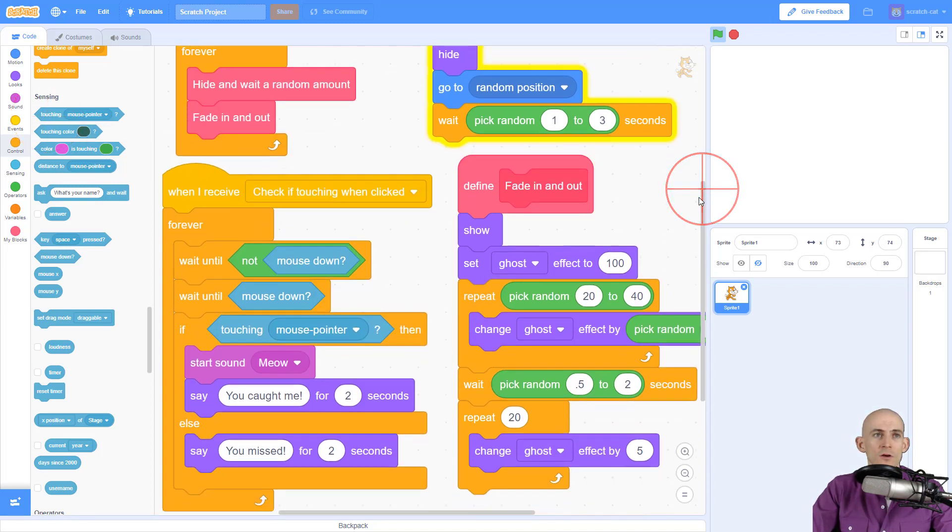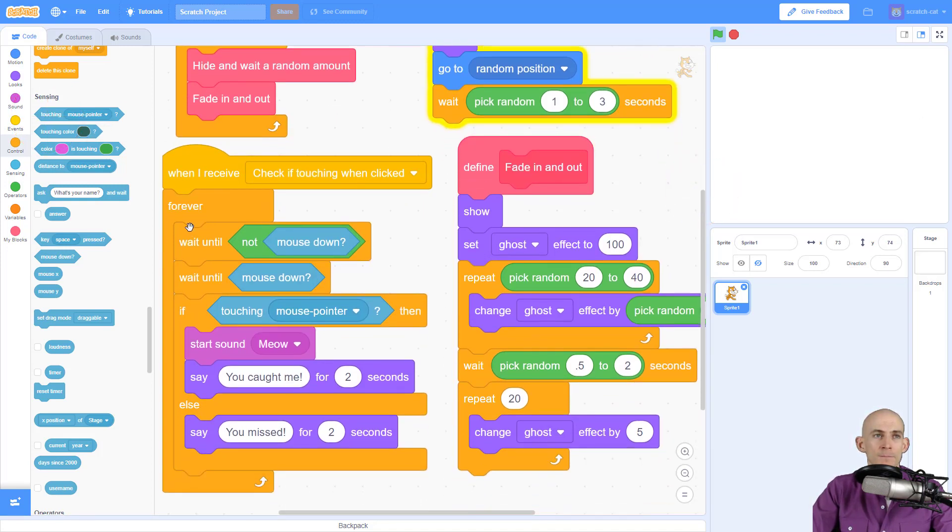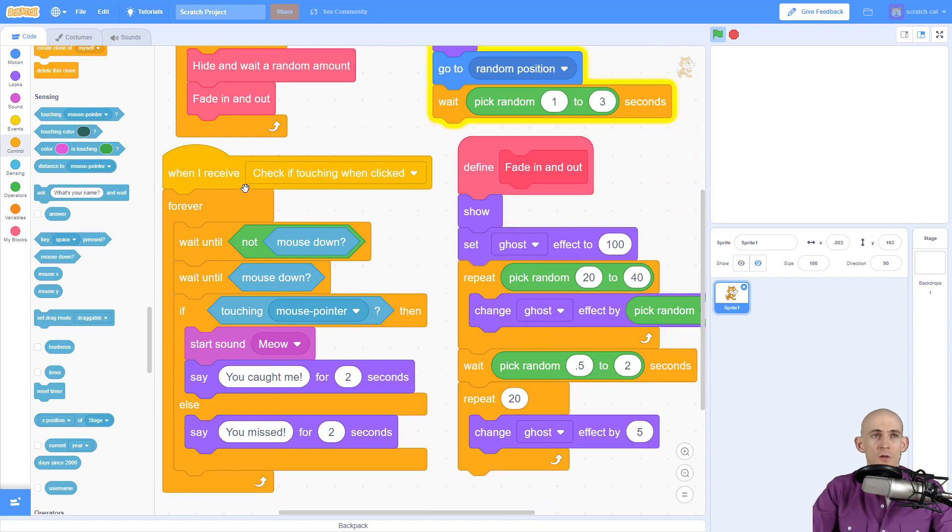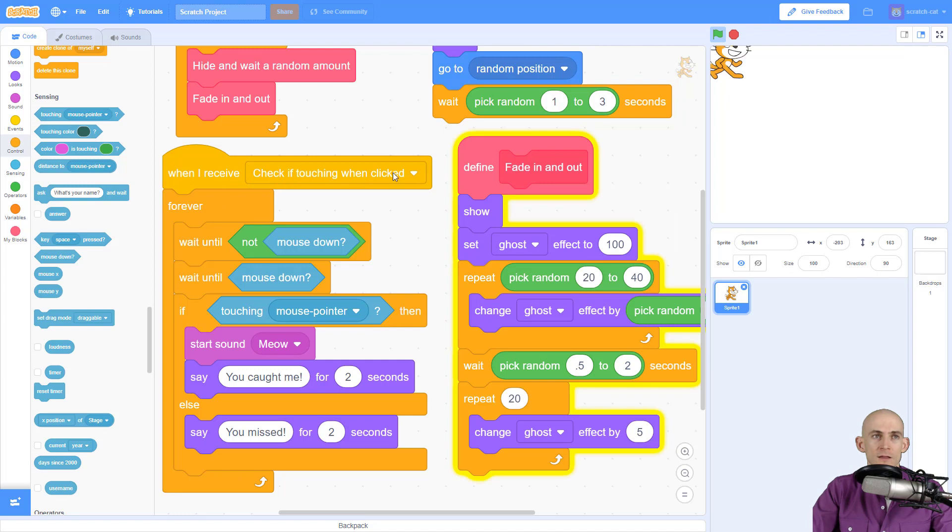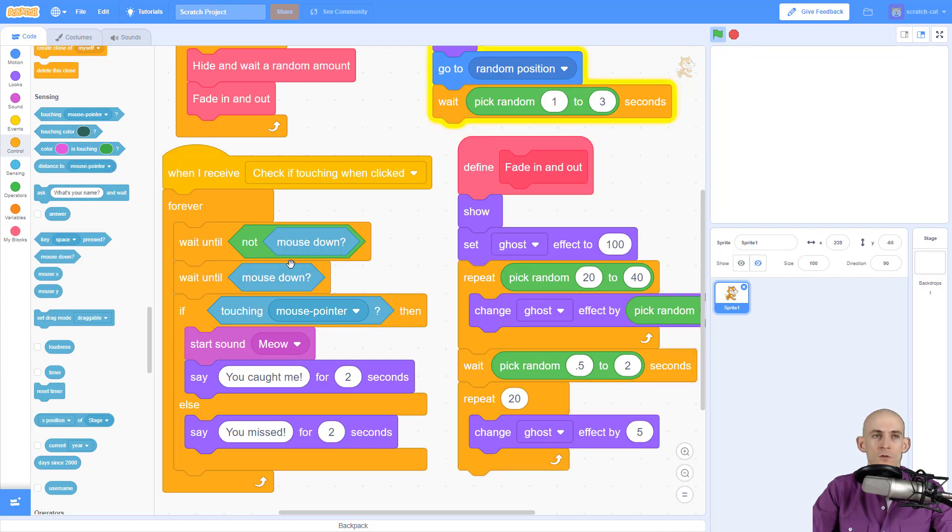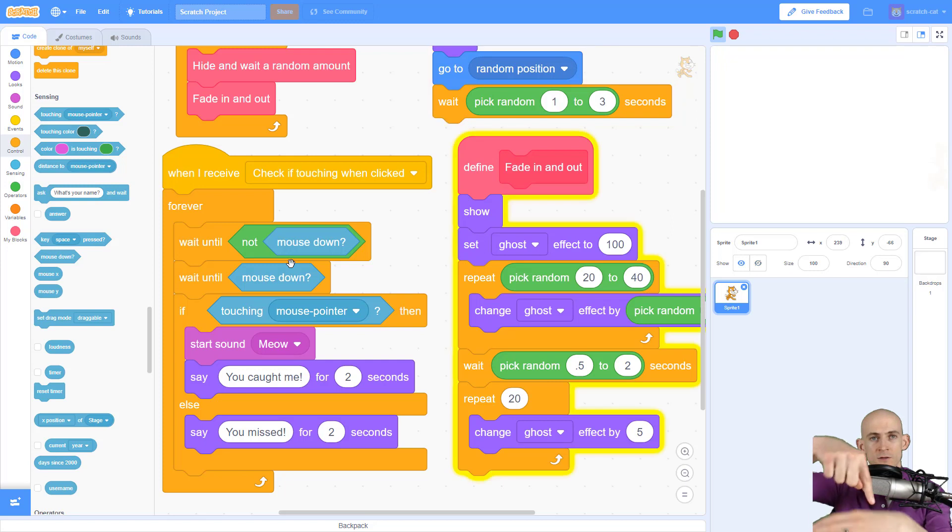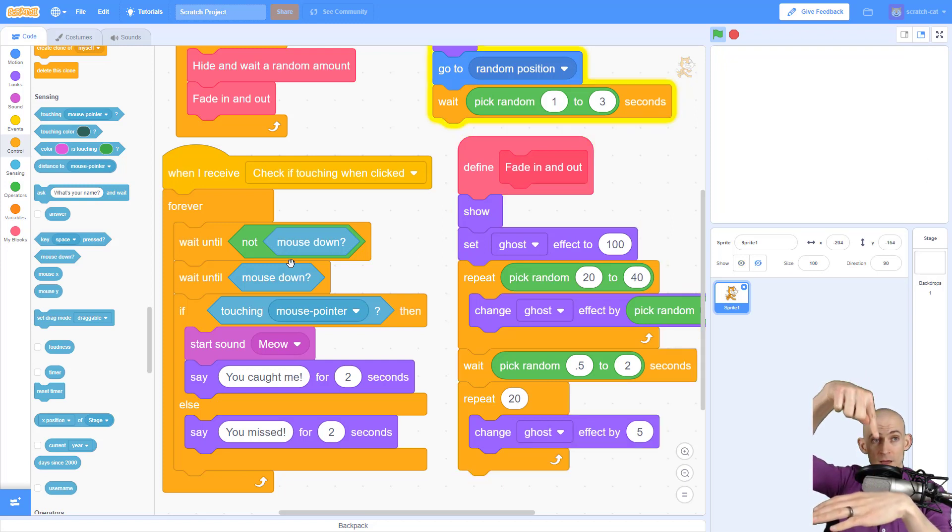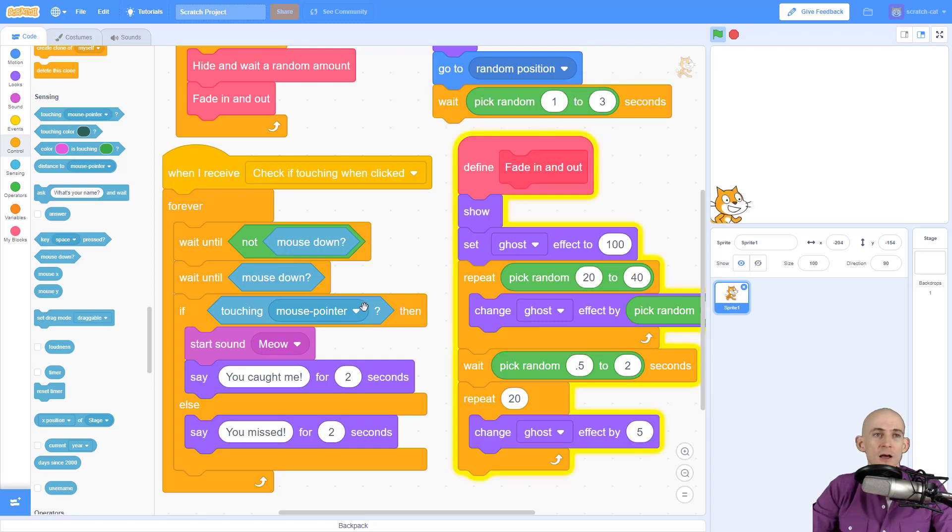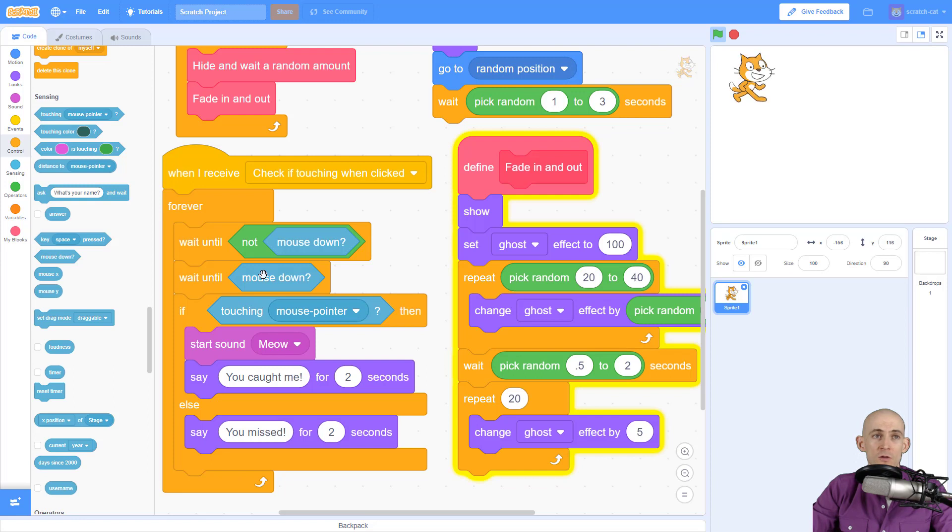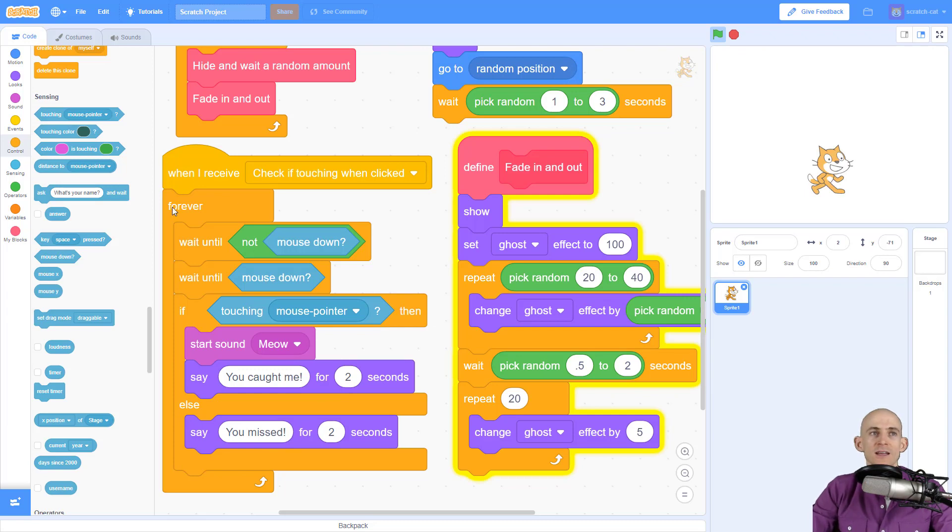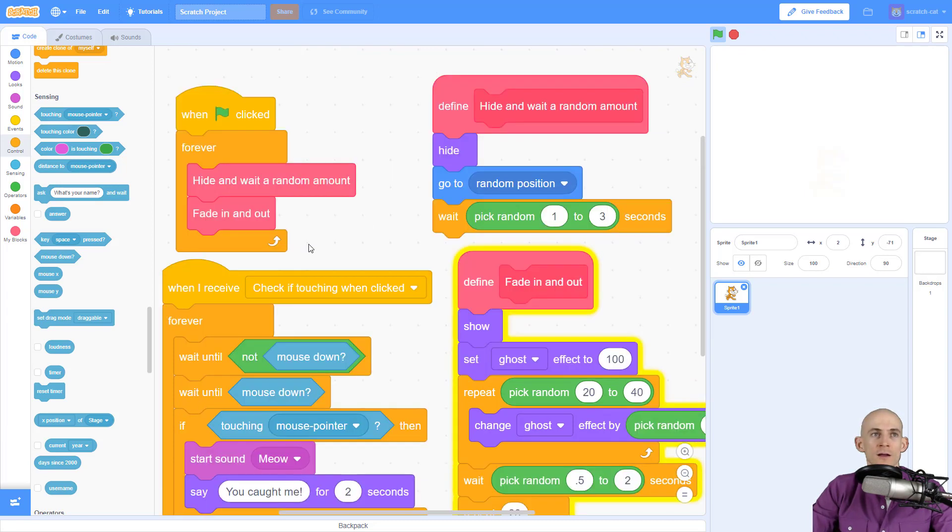So all this code, I went through it fast. Let me explain real quick. So when we receive the message check if touching when clicked, it's going to forever wait until the mouse is not down. So it's going to wait until we let go. Then wait until the mouse is down. And when the mouse is down, if we are touching the mouse pointer, then it's going to meow and say you caught me. Otherwise, if the mouse goes down and we are not touching the mouse pointer, then it's going to say you missed.